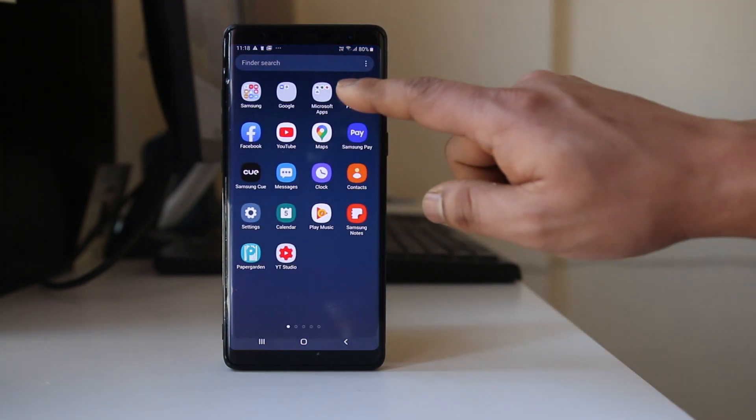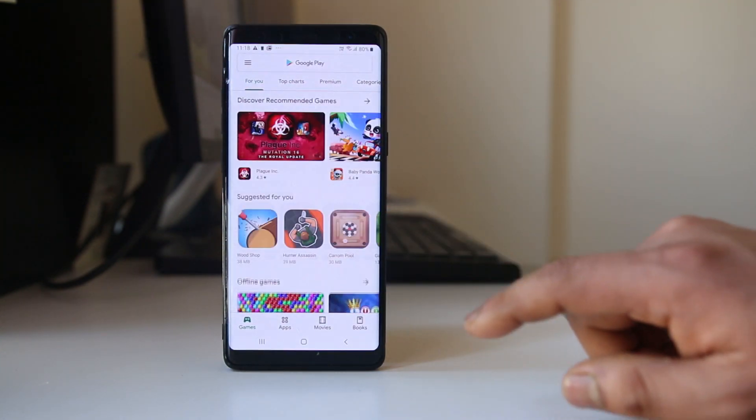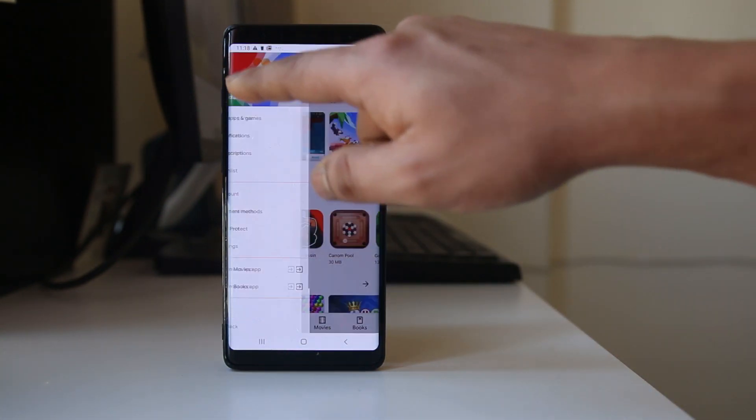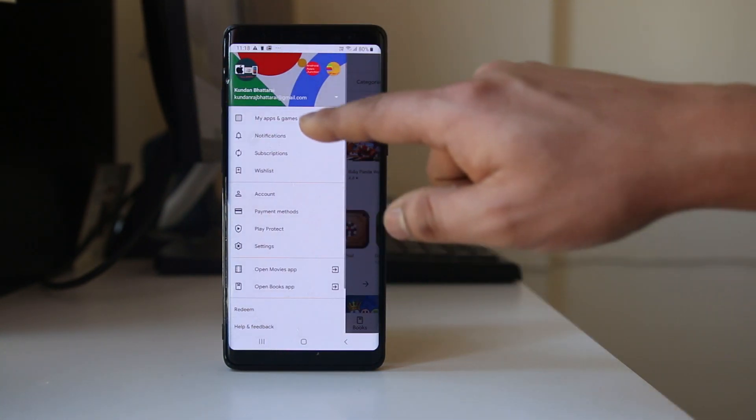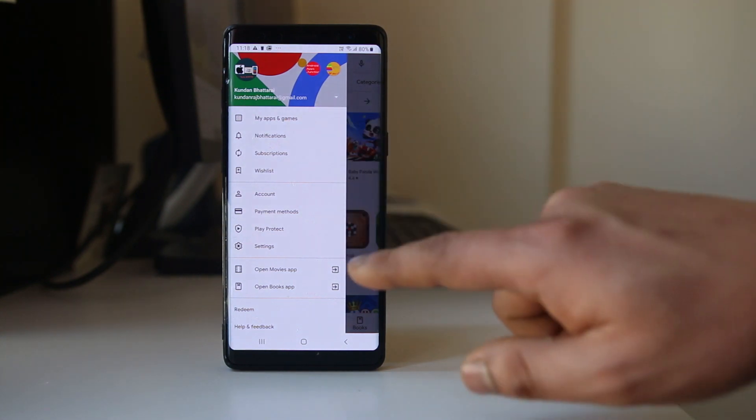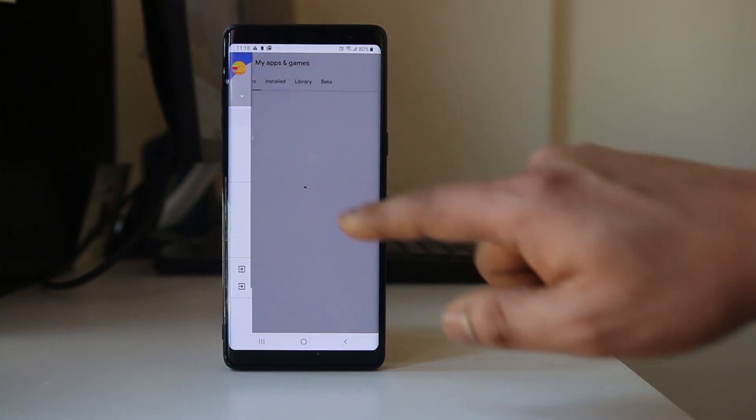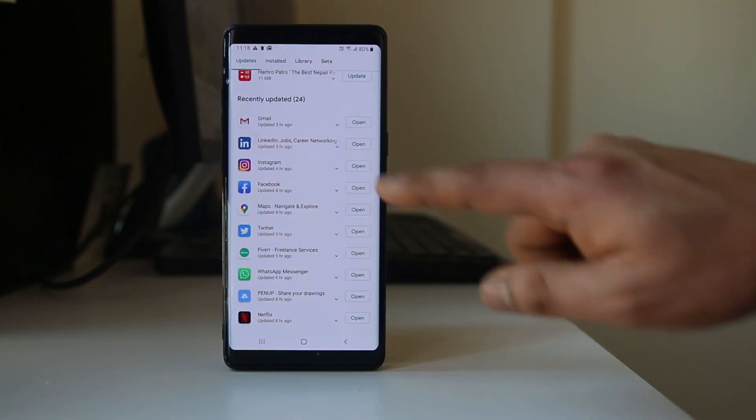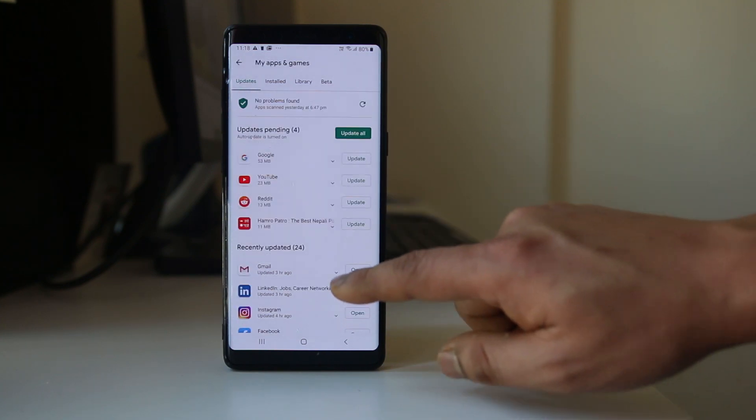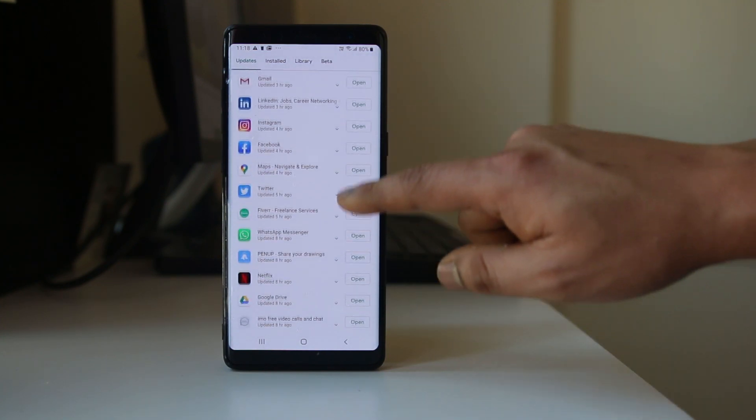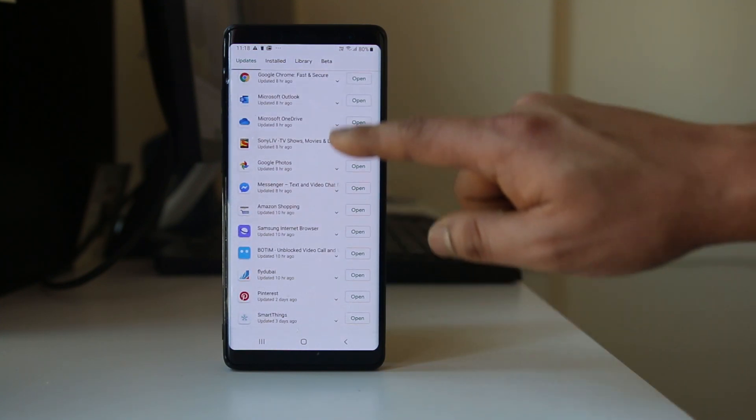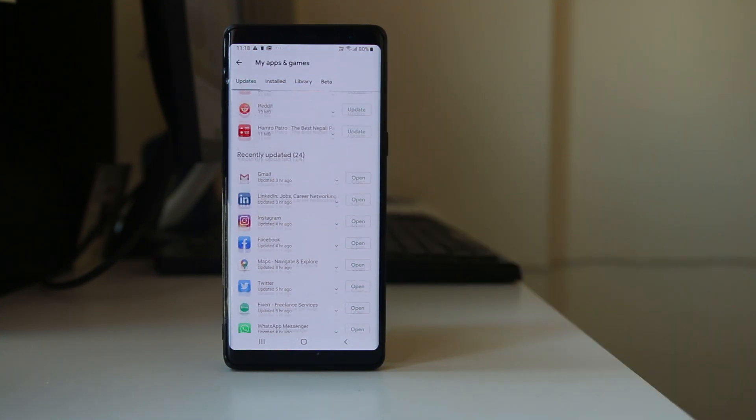The other thing you will do is you will go ahead and open Play Store. Tap on this menu option. Go to my apps and games and go to update. You have to make sure that all the applications which have updates here should be updated.